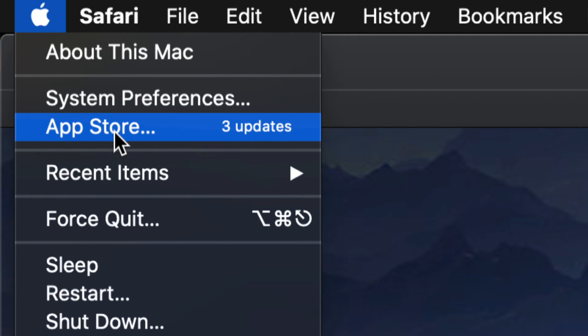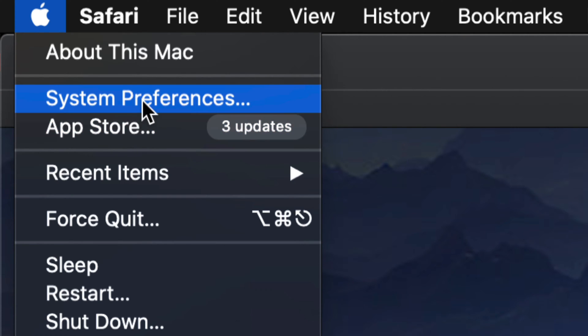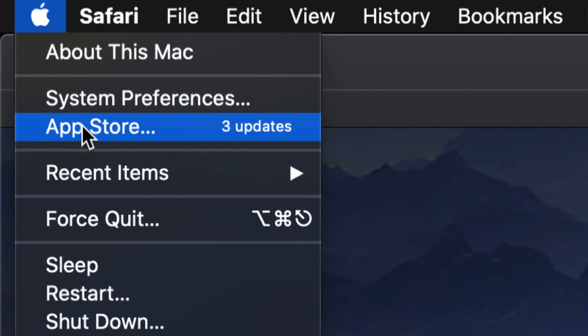So for these updates, they are in the App Store. Other updates, system updates, will be under System Preferences. Just wanted to let you know.